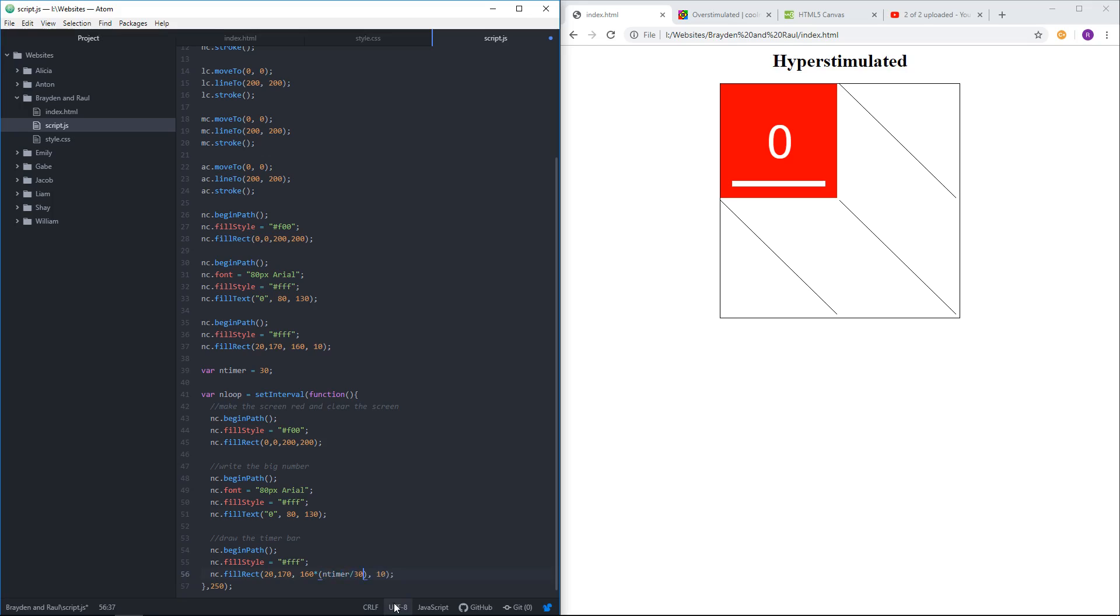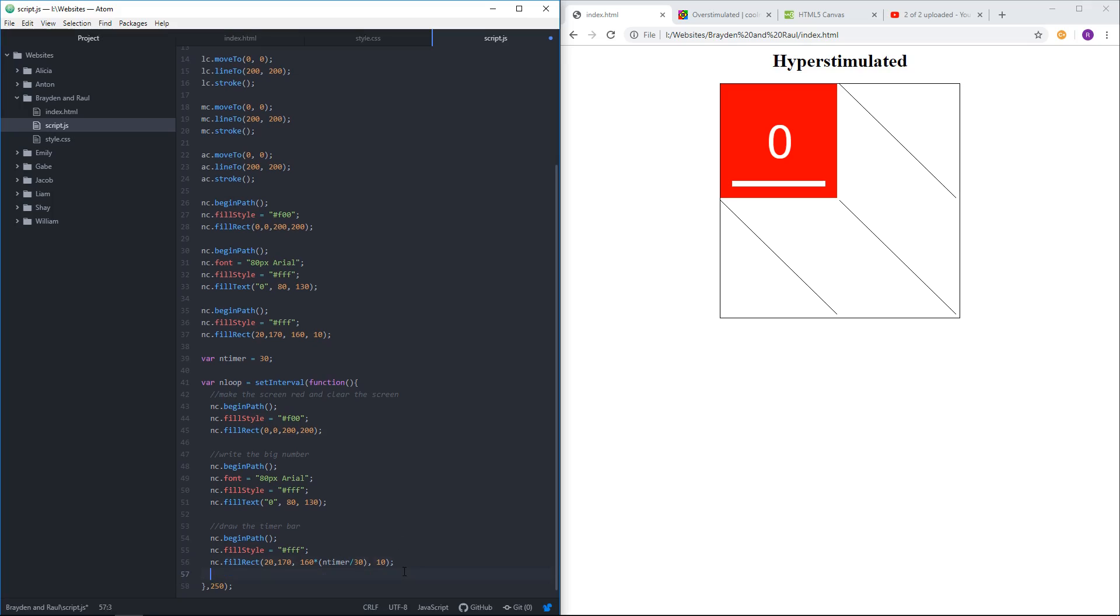That way when end timer starts, it's at 30. And so you're really just multiplying by one. So it'll be 160. But as end timer, as we go forward in the loop, every time we run this loop, we're going to run it, but then we're going to say end timer minus minus. And that tells it to go down one tick. So instead of 30, it'll now be 29. And instead of one times 160, the next time around, it'll be a fraction slightly smaller than one. So it's going to shrink.